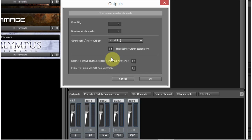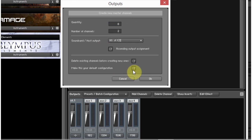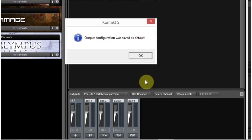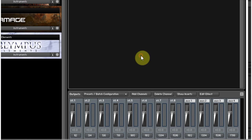I think it's best to just have that clean slate and go with that. I'm also going to check 'Make this my default configuration' so I don't have to repeat this process in the future. Hit OK. It says the output configuration will save as default. Hit OK.